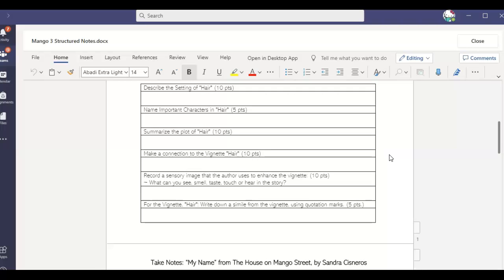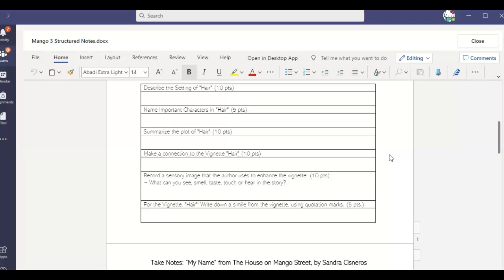Make a connection to the vignette hairs. So what that means is find some way in your life that you can connect to this. It might be something you notice that many of your family members share. Like in this story, then Esperanza notices all the hair that's different in her family. You guys might have similarities in eyes or smiles or whatever. You can also relate to the imagery of smells.